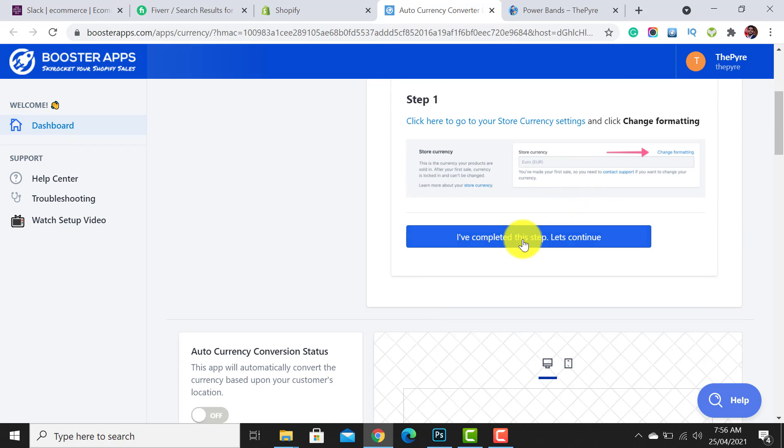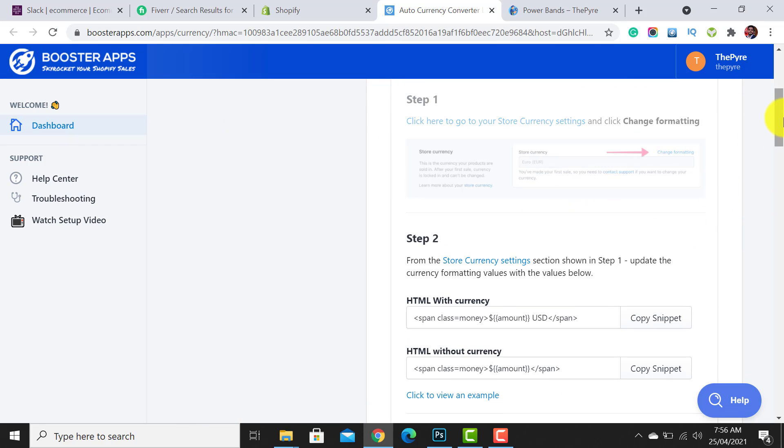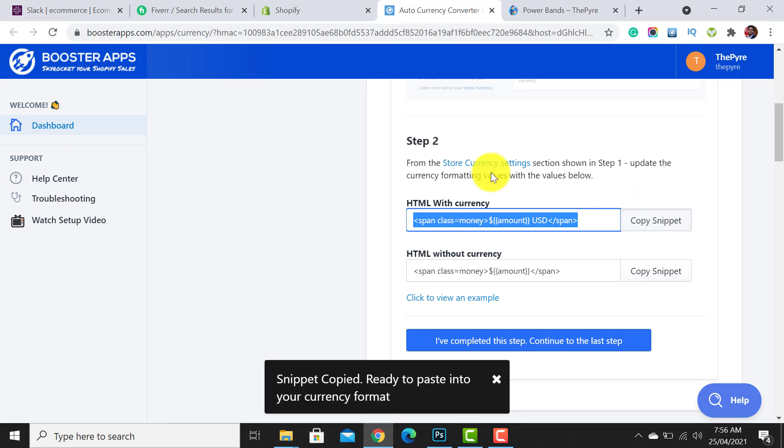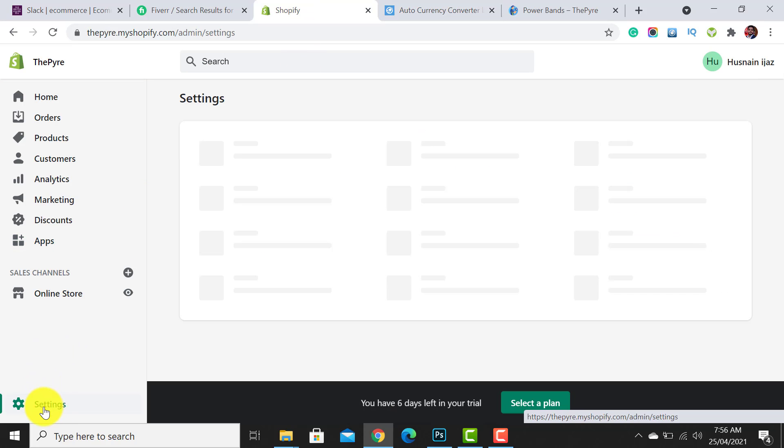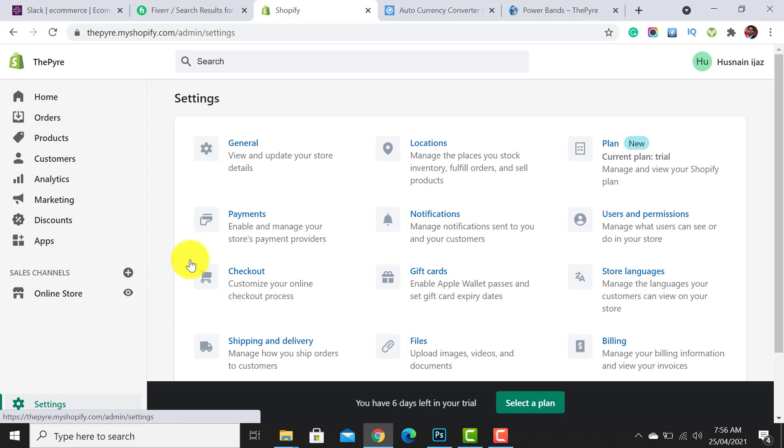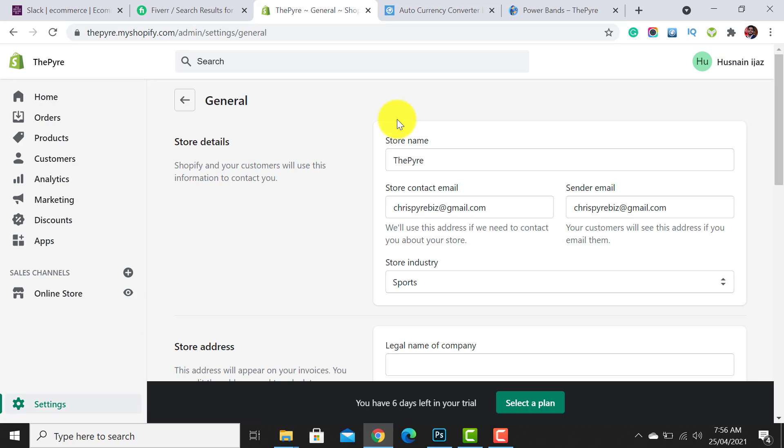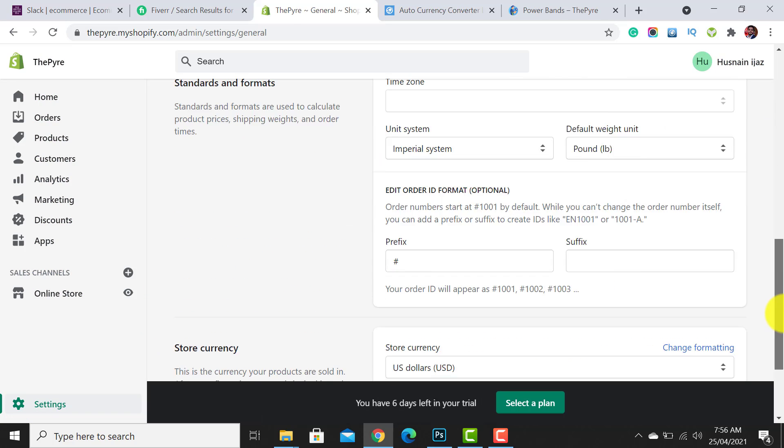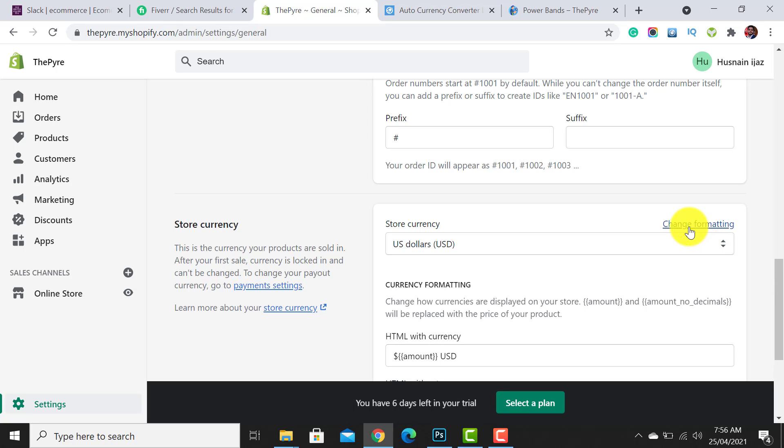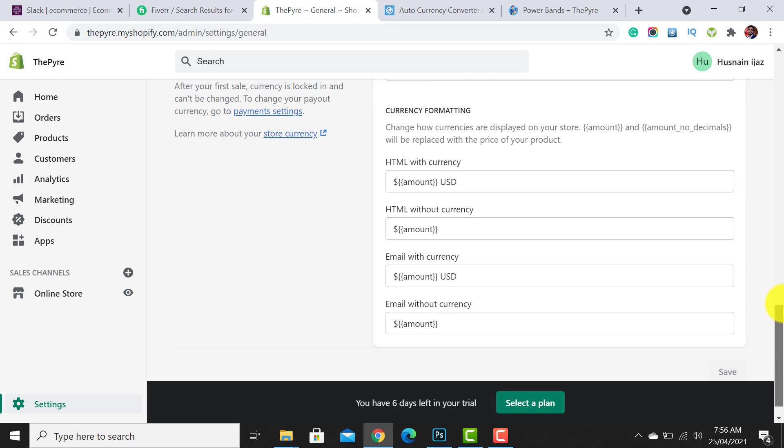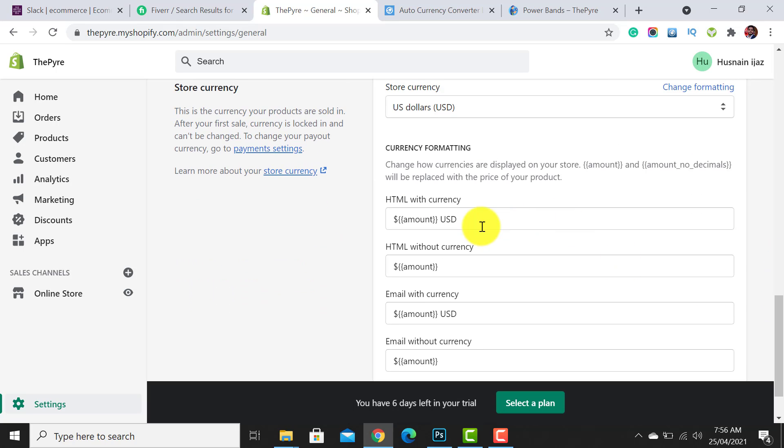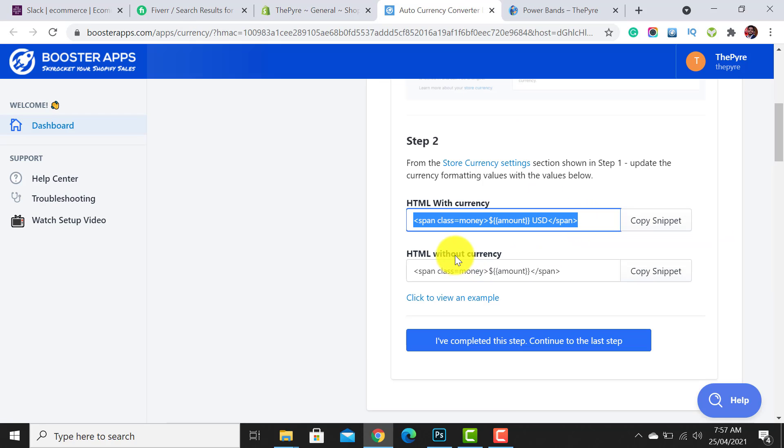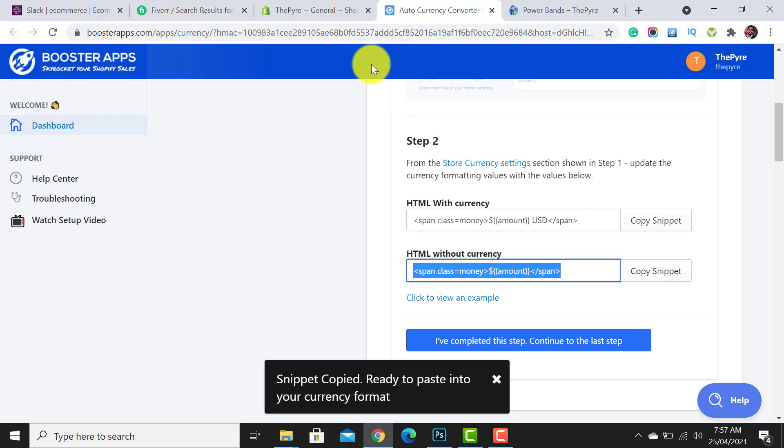For this you need to click on this button and then you need to copy this snippet. To paste it, simply click on the Settings tab and the General tab. After clicking on it, scroll down to the bottom of the page and then click on HTML with currency. Paste it here. And HTML without currency - I have to copy this code and then paste it here.